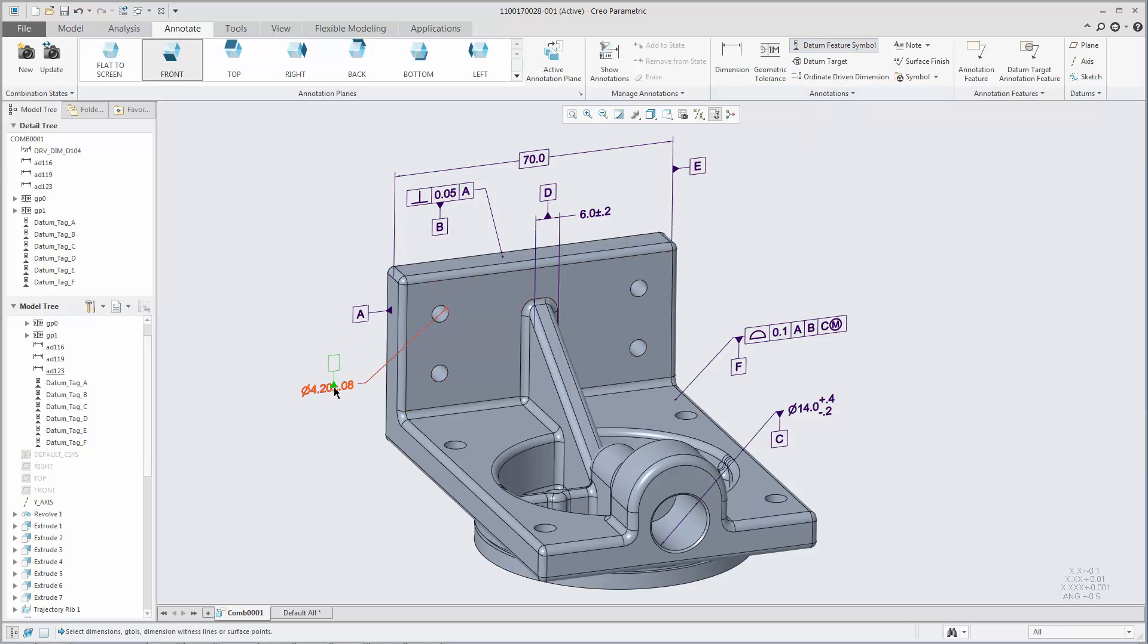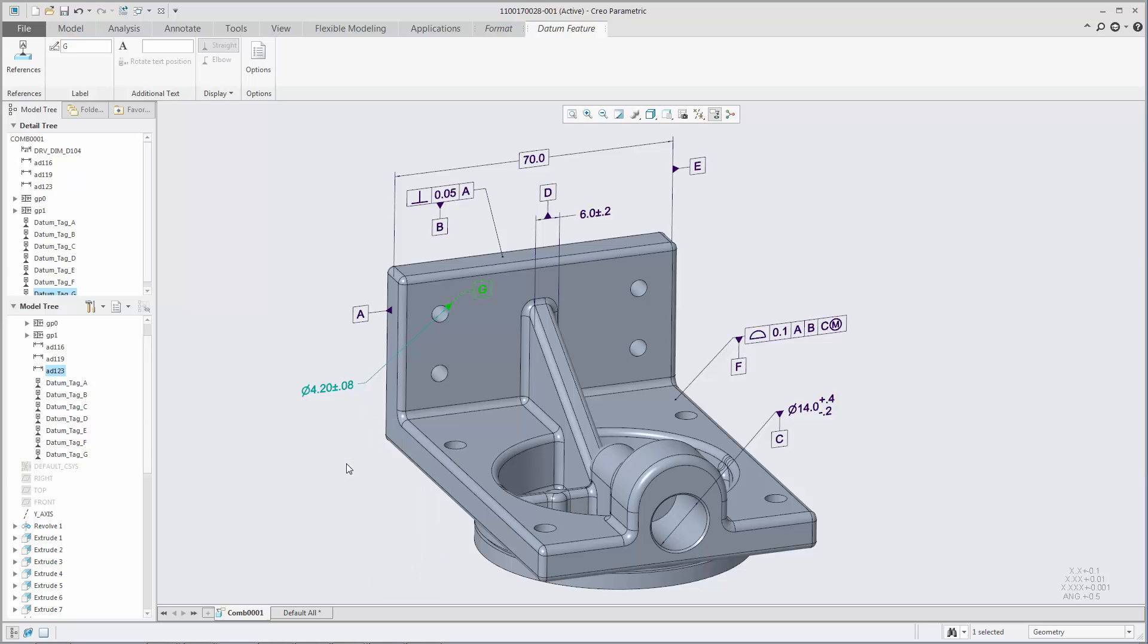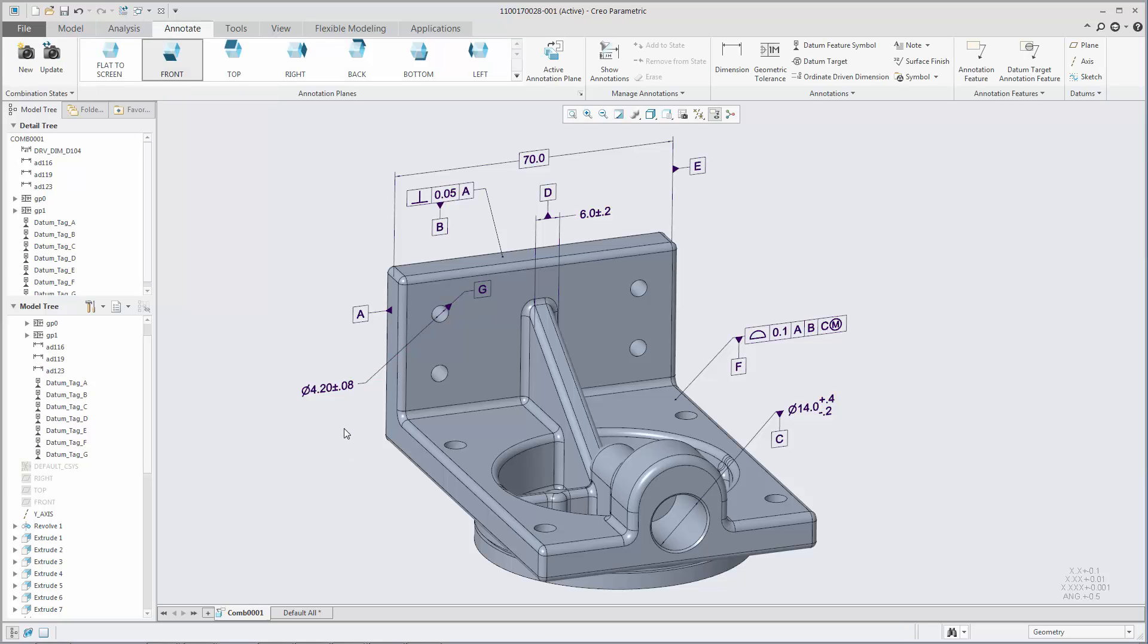Similarly, if you place the datum feature symbol on a diameter or radius dimension, you can choose whether it attaches to the dimension elbow or to the dimension line opposite the dimension text.